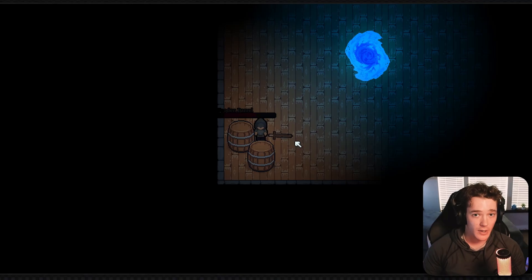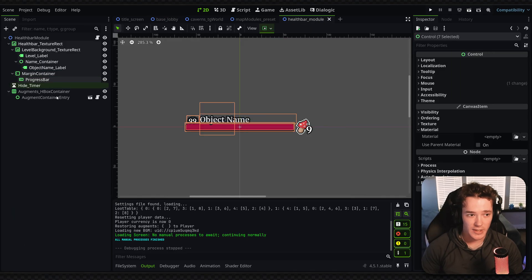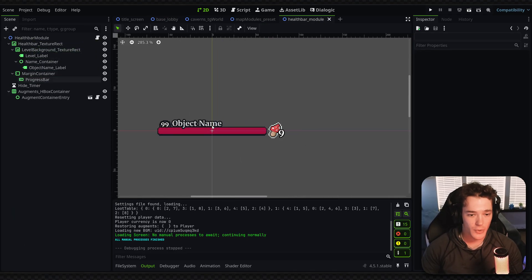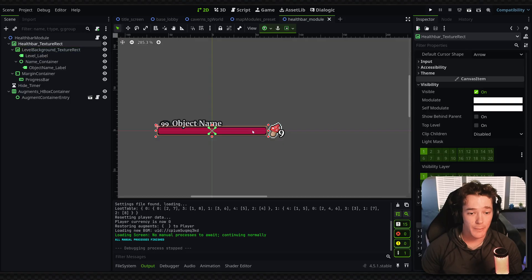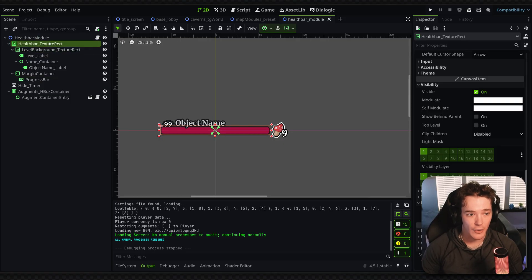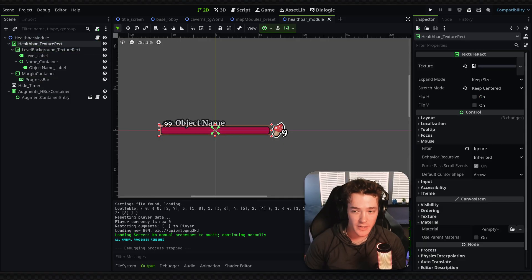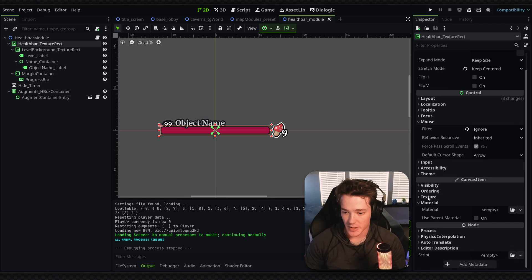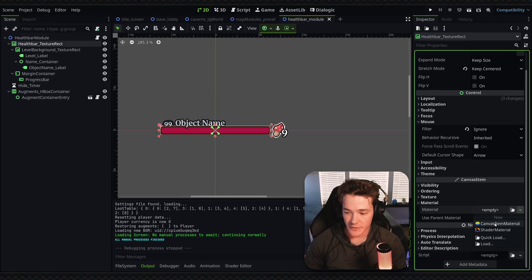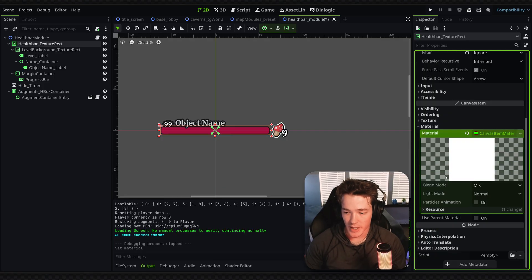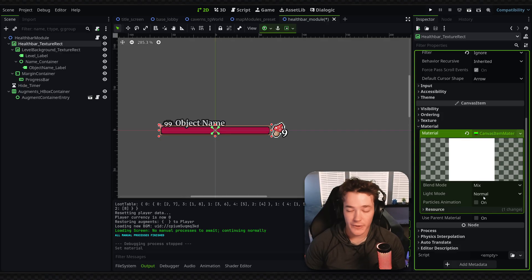I'm going to show you how to fix that. If I go to my health bar scene and select any of the canvas items that are affected by light — in this case my health bar texture rect first — I'll go into the inspector on the right-hand side, scroll down to the material section, and inside here you just have to make a new canvas item material. With this created, if I go into the resource, you can see we have the light mode. By default it's set to normal; I'm just going to switch this to unshaded.